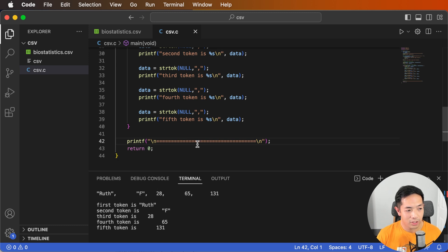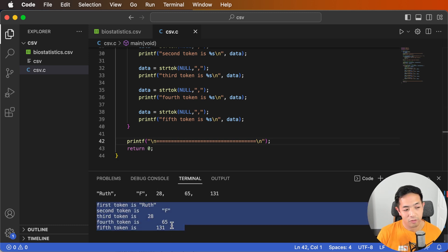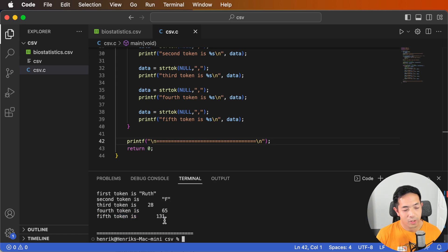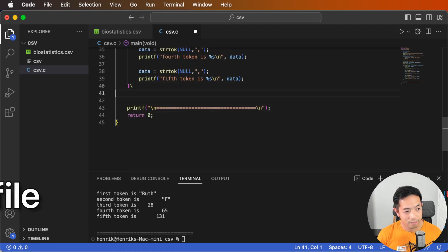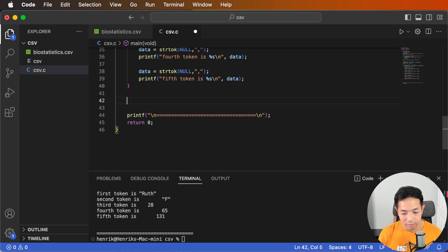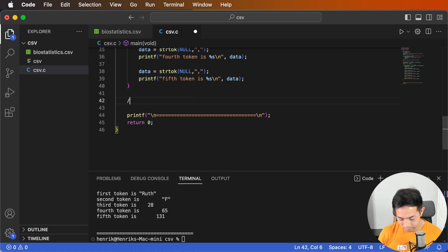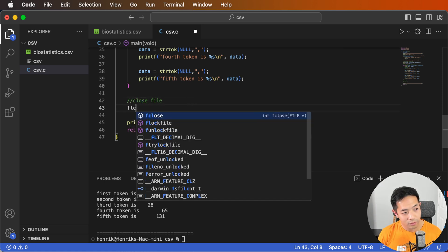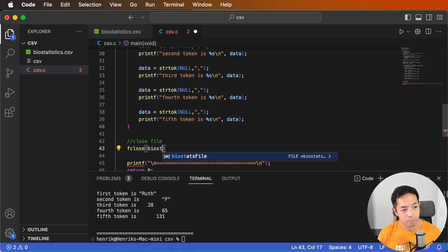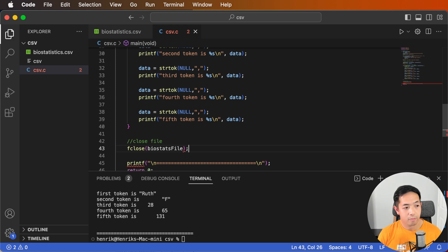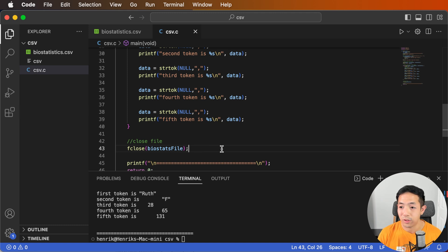Now we've already parsed our data in each of the lines. Let's close our file — it's really simple: call fclose and pass our file variable. That frees up that memory for the computer to use later.